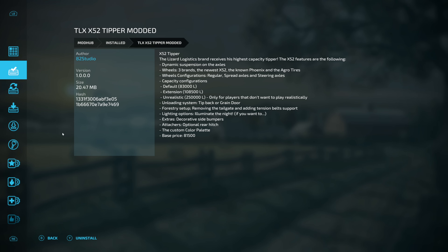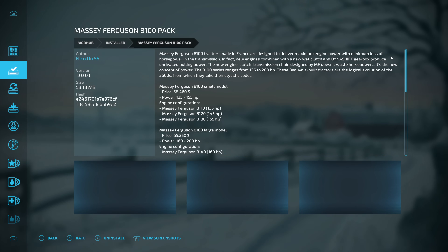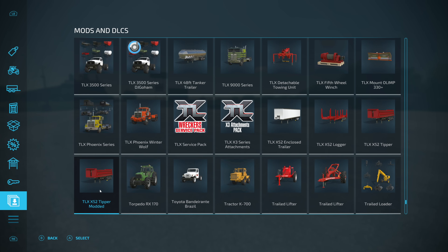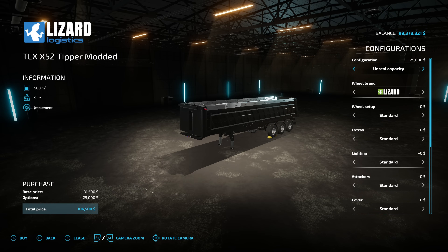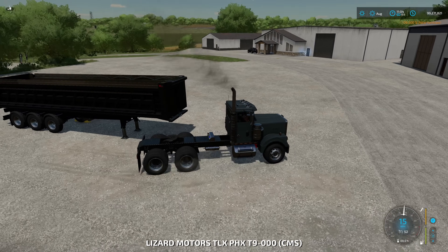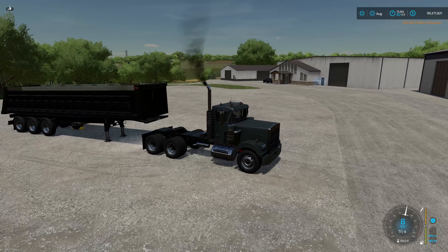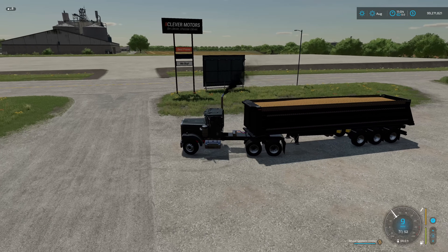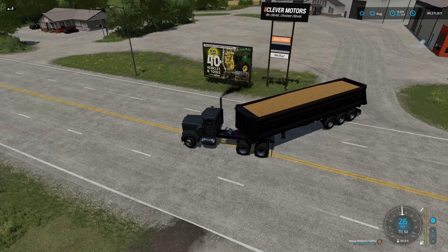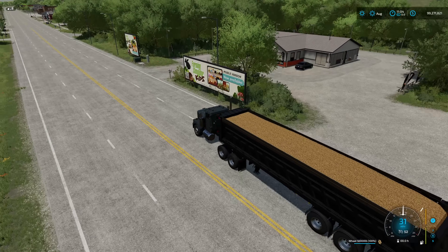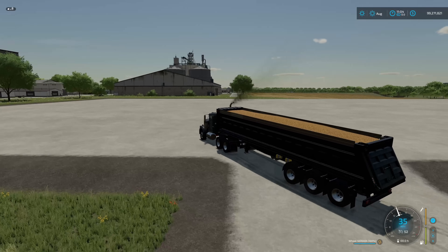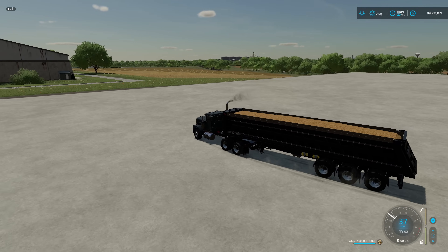Back in the game, click 'Downloadable Content', go to 'Installed', and there it is from 82 Studio. You may notice there are no pictures since it's not on the mod hub. Go down to confirm it's in there — we have 'TLX X52 Tipper Modded'. In-game, we can see the tipper modded with our unrealistic capacity at 500,000, then 200,000, and 100,000 liters — all three worked perfectly. Make sure your spacing and syntax are correct in the XML, because if things are out of whack you can mess up the mod. But this one seems to be working just fine — up to 500,000 liters, or even up to 999 million if you want.